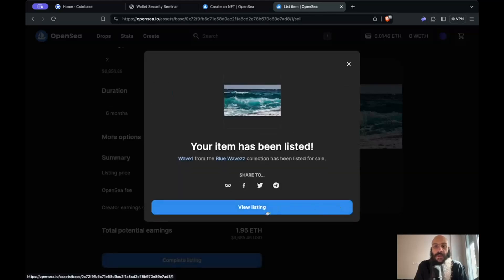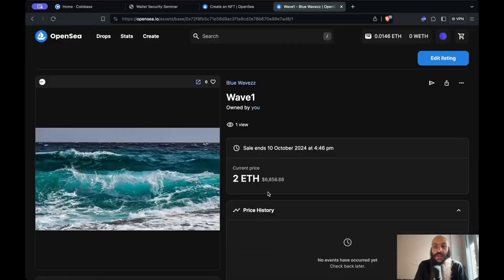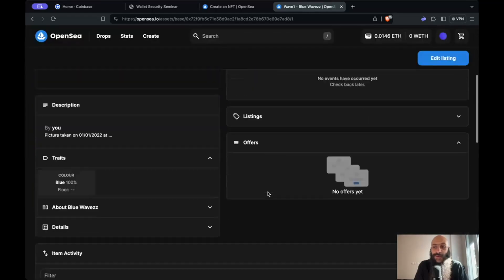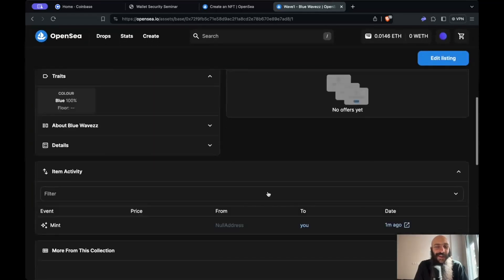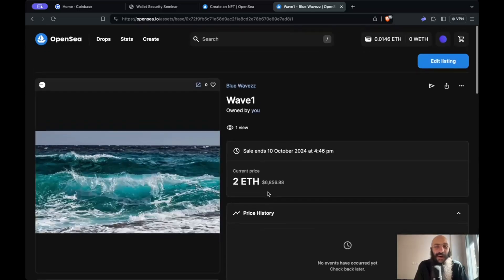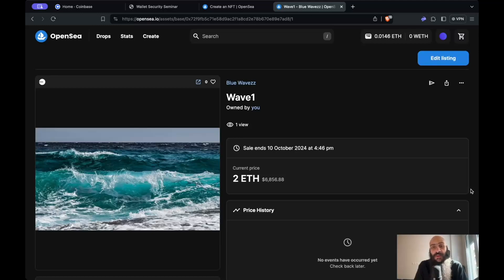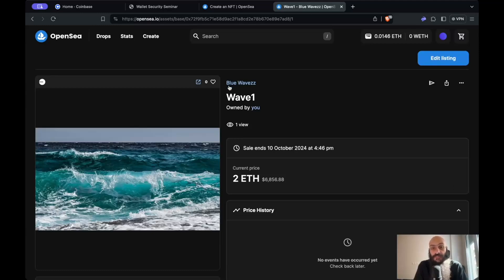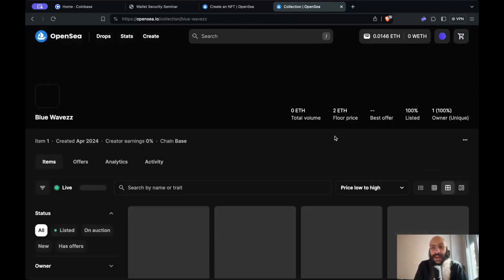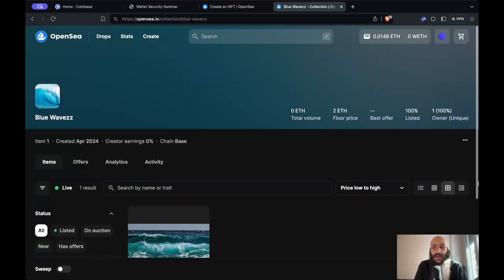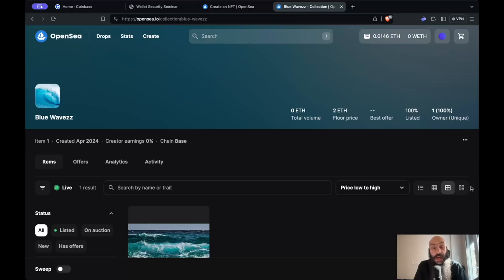That's pretty much it. I can view the listing here and you're welcome if you'd like to buy this very nice picture off of me. This is how you can create your own collection and NFT to be included in that collection on OpenSea. Again, the process will be very similar in other NFT marketplaces.